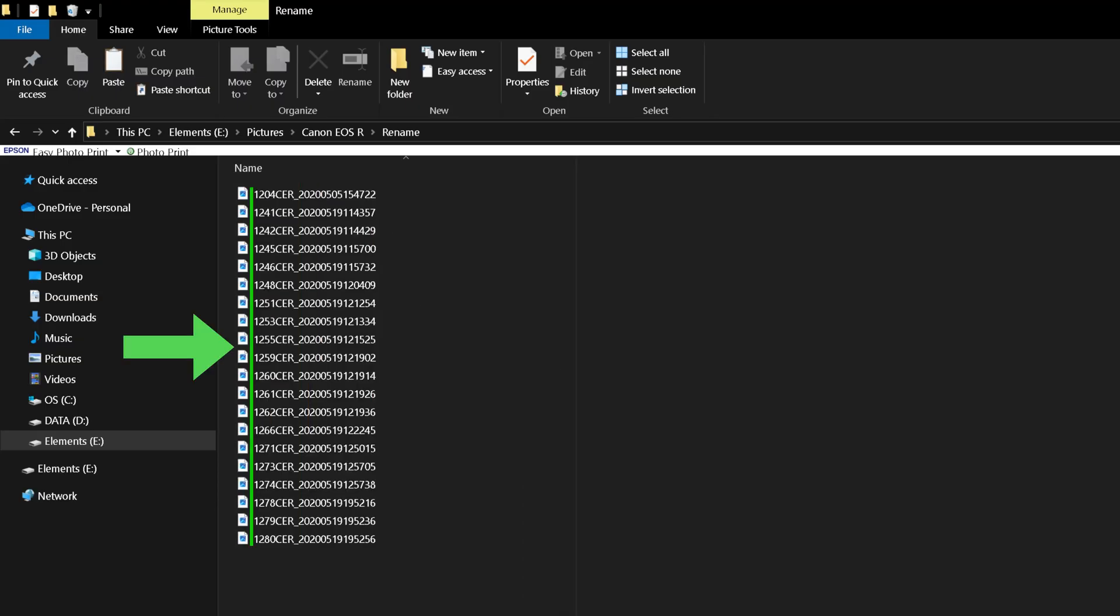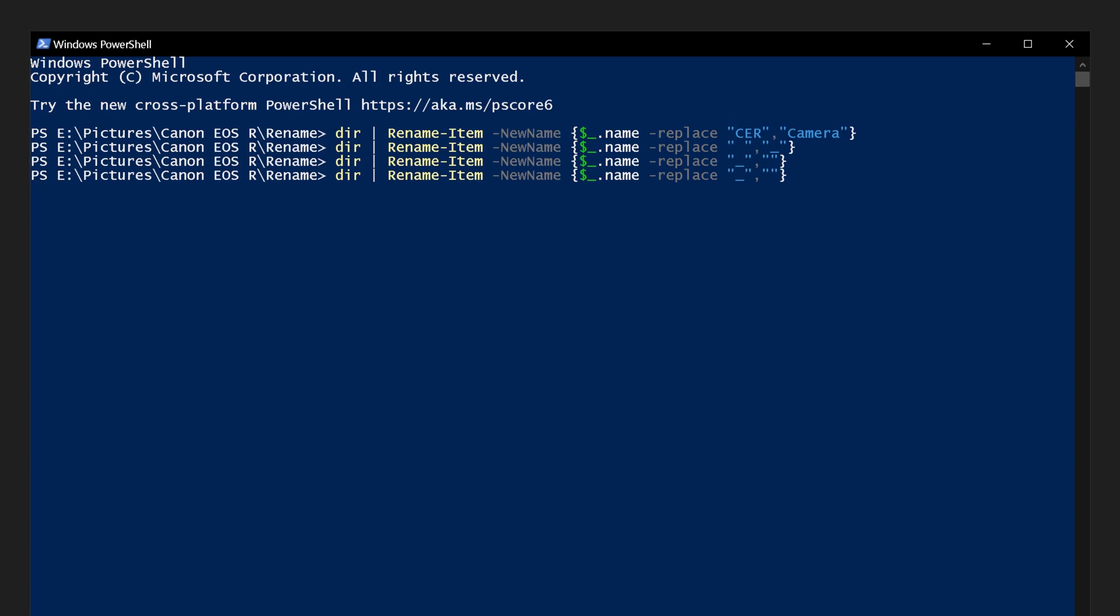To add a prefix, something at the beginning of the file name, we will remove the replace part of our code. And before the dollar symbol, we will type prefix in quotation marks, space, the plus symbol, and space again. Remember to close the curly brackets.